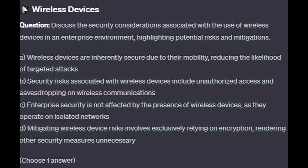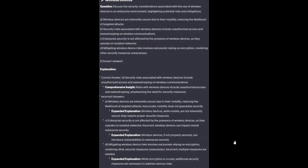Choose one answer. The correct answer is B. Security risks associated with wireless devices include unauthorized access and eavesdropping, emphasizing the need for security measures.